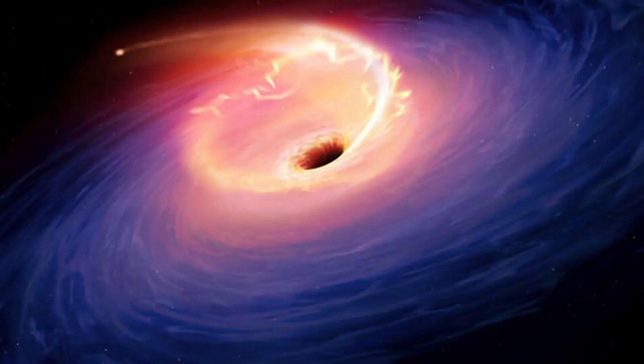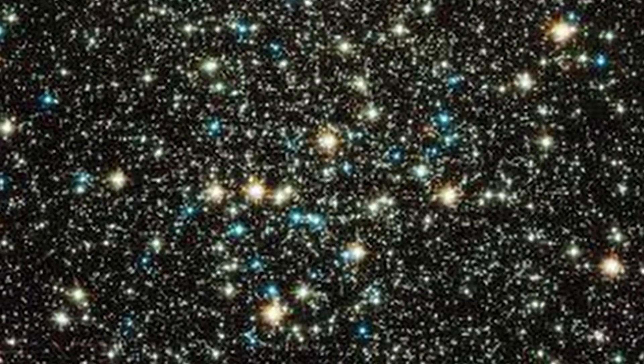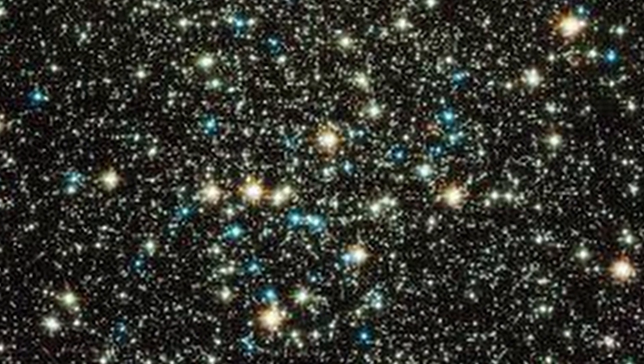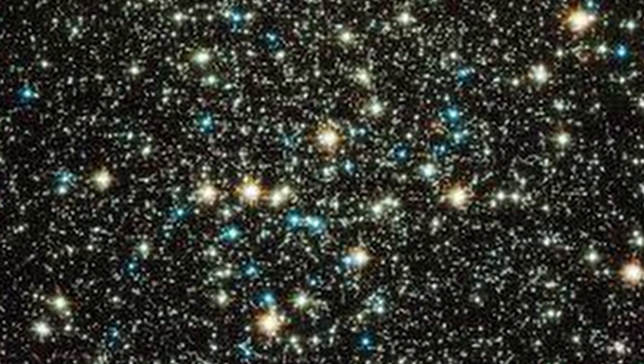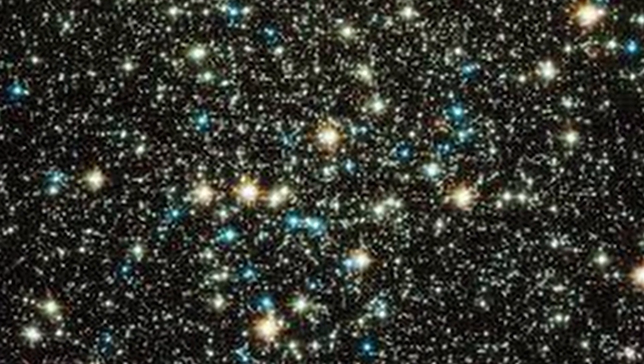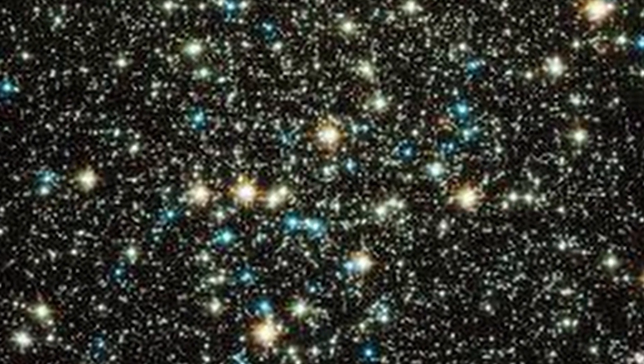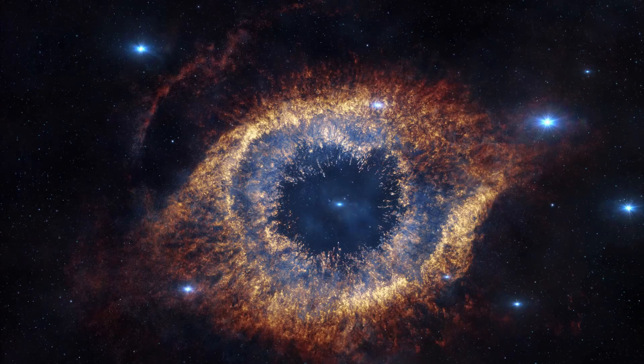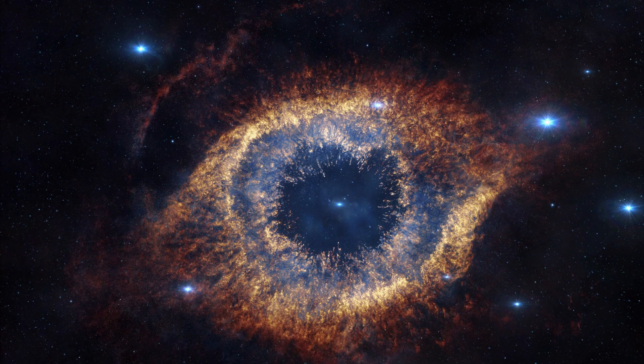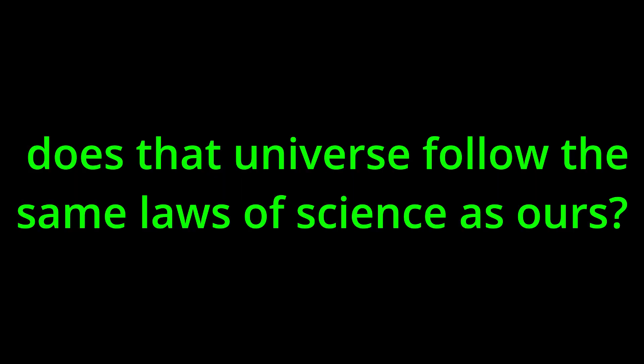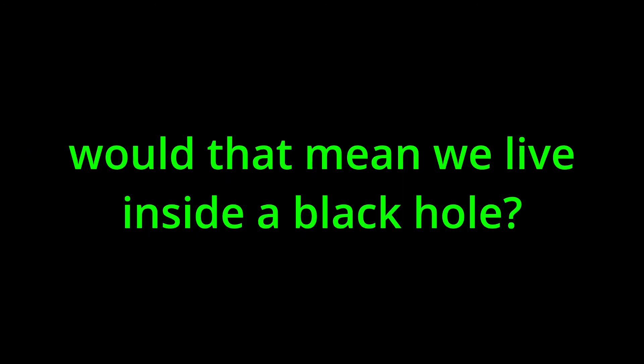You're probably wondering what this has to do with falling into a black hole, which, by the way, you're more than right to think. Now, before you click off and dislike for being misleading, allow me to explain. If every black hole is a new universe, then wouldn't it only make sense that somehow getting to the newly created universe could be possible by entering that black hole? Now, I know that only raises more questions like, how old is the universe? Does that universe follow the same laws of science as ours? Would that mean we live inside a black hole?